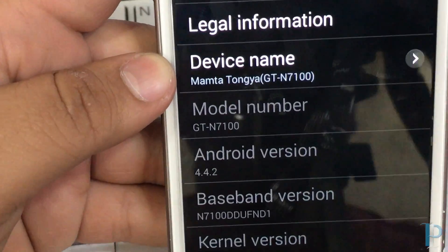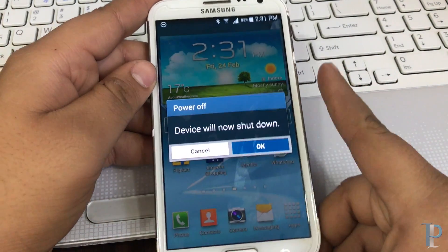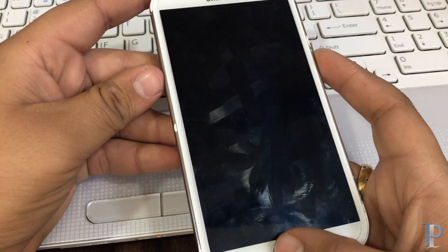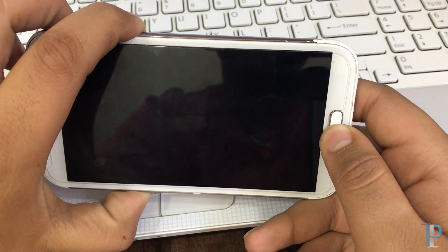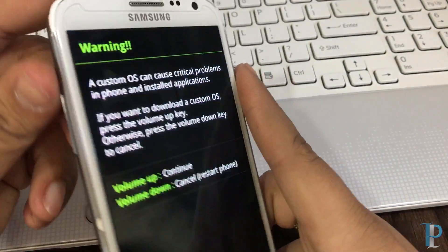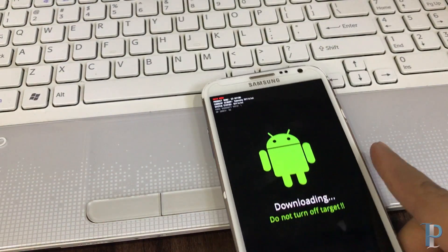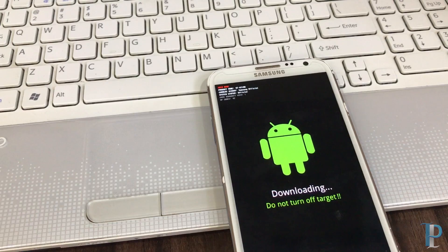As you can see, the model number is N7100. Now we will turn off the device — make sure it's completely off. Wait two to three seconds, then start your device into Download Mode by pressing Volume Down, Home, and the Power button simultaneously. This is a little different from Recovery Mode. Press Volume Up to continue, which will bring us to Download Mode. You can see the Android logo and below that it says Downloading.